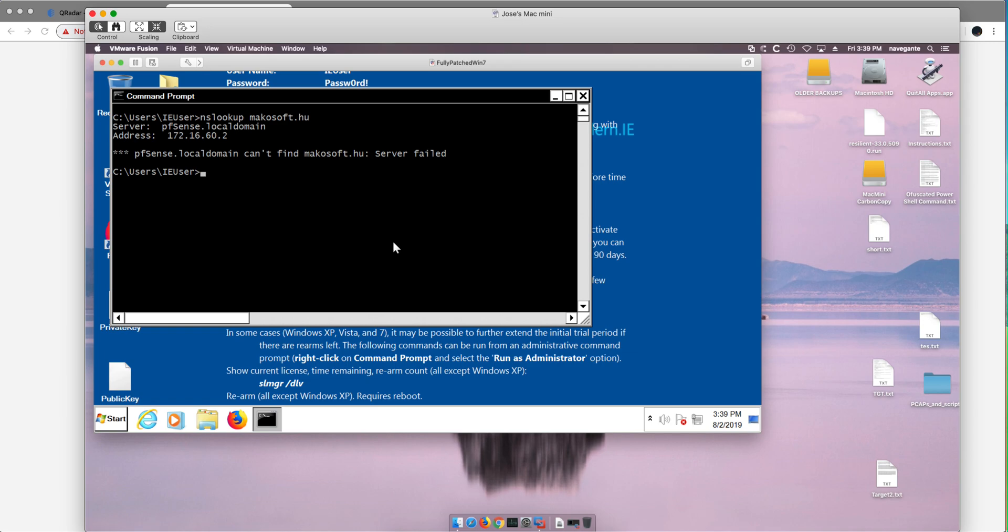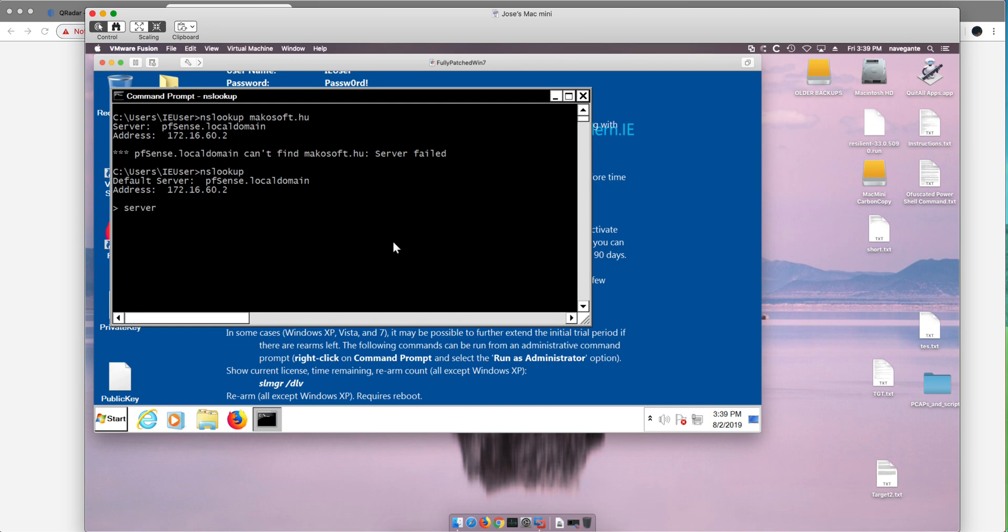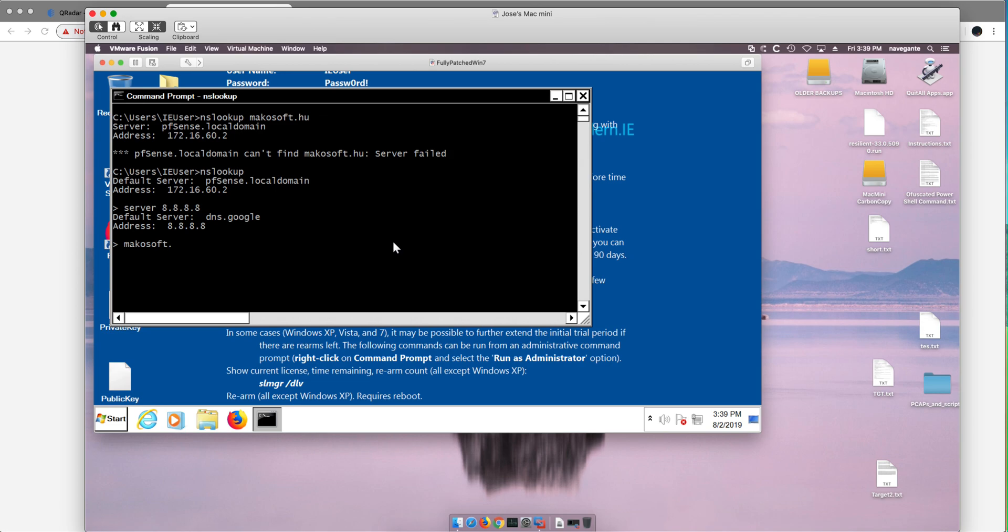However, if I do nslookup and I want to show you, and you use for example Quad8, Google's DNS resolver, and you try to go to that horrible site macosoft.hu...